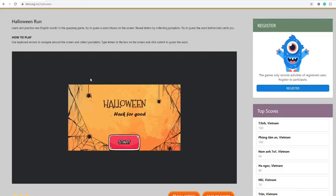This game is called Halloween Run, where you use the keyboard arrows to navigate around the screen and collect pumpkins.